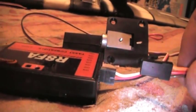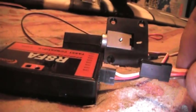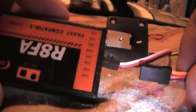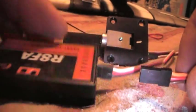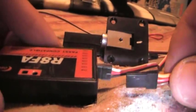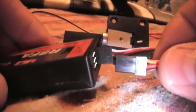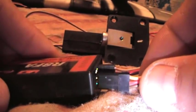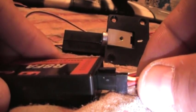This is a Futaba 12FG, this is the same receiver I'm using in the airplane. The minute I plug these in...